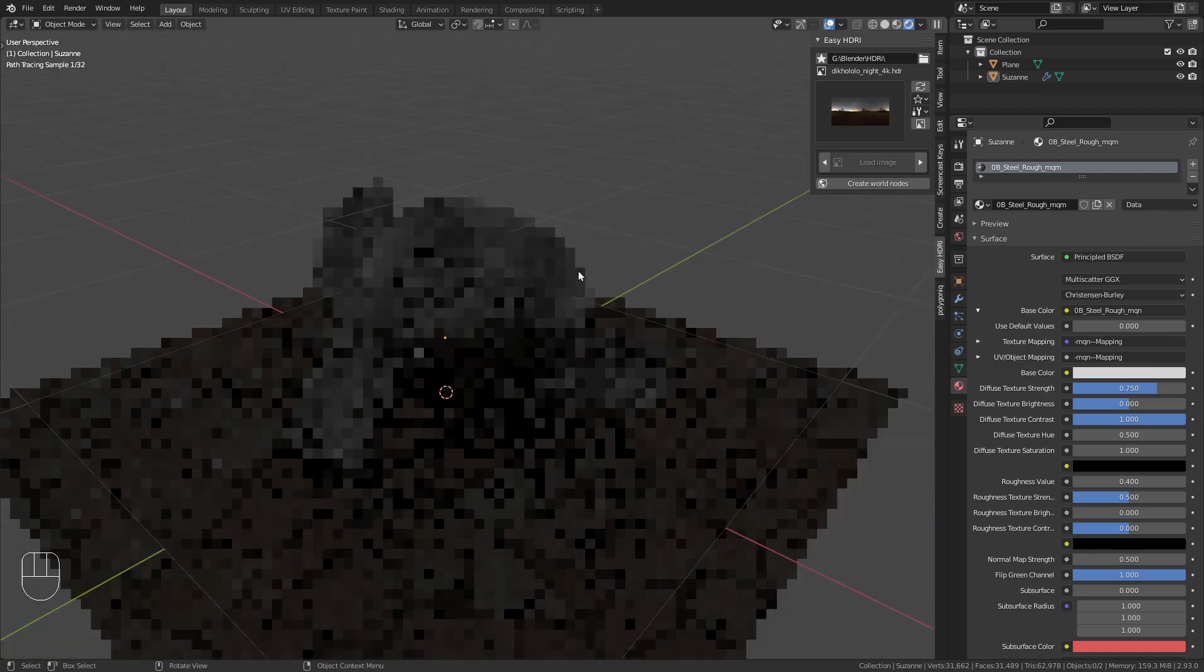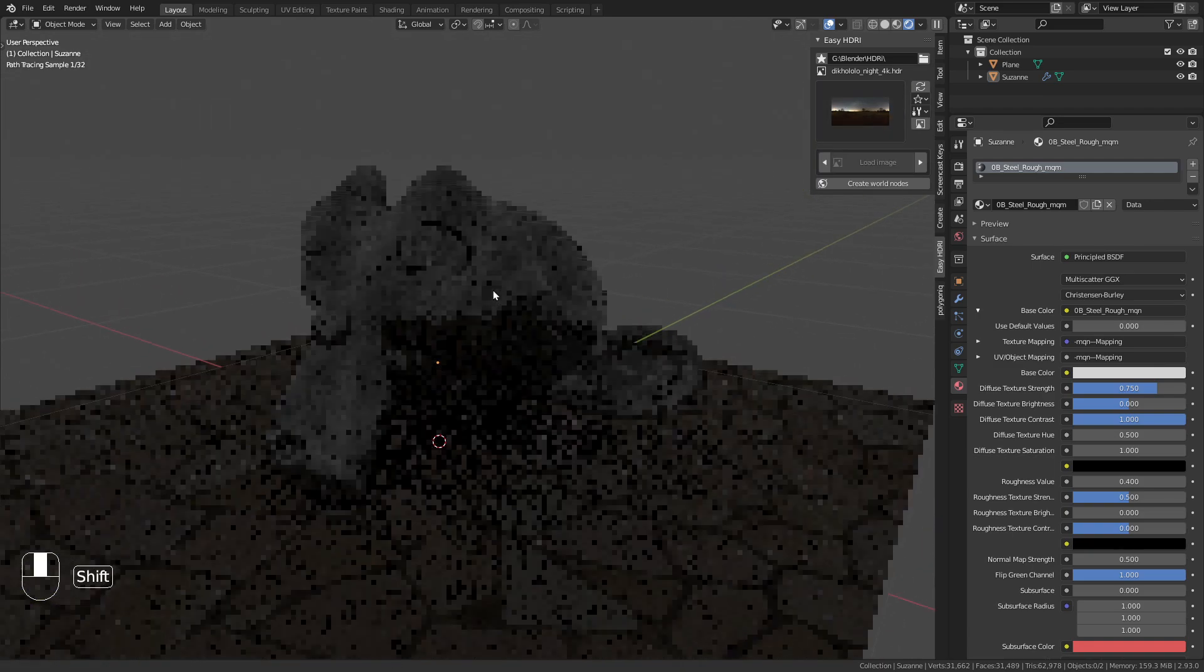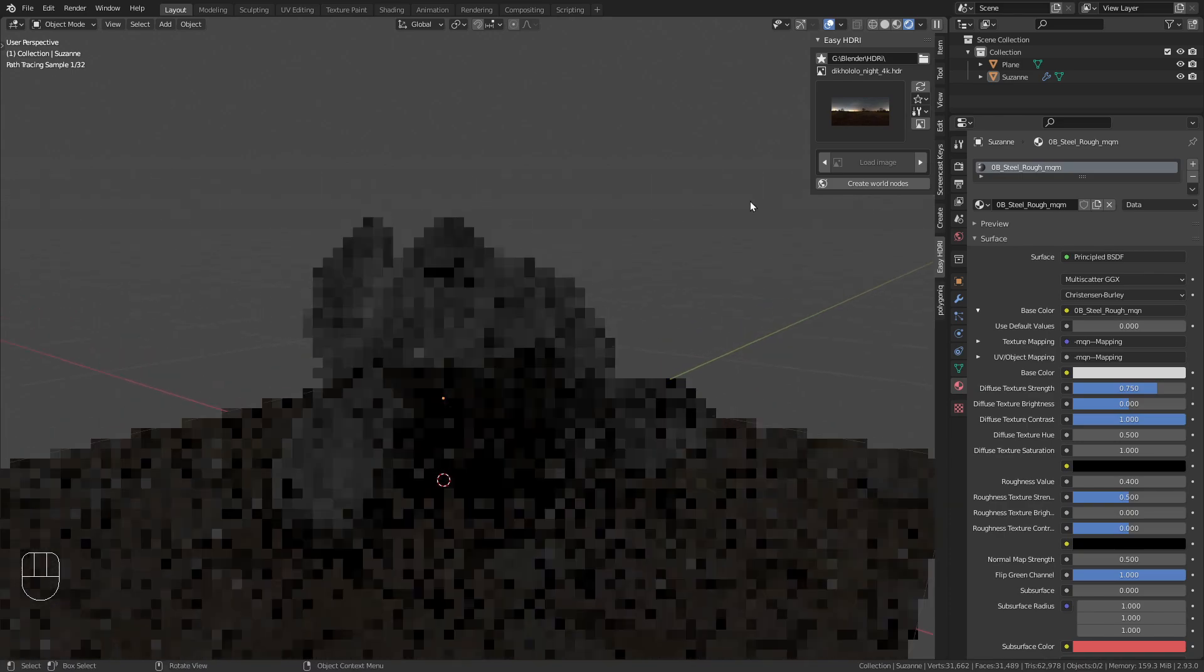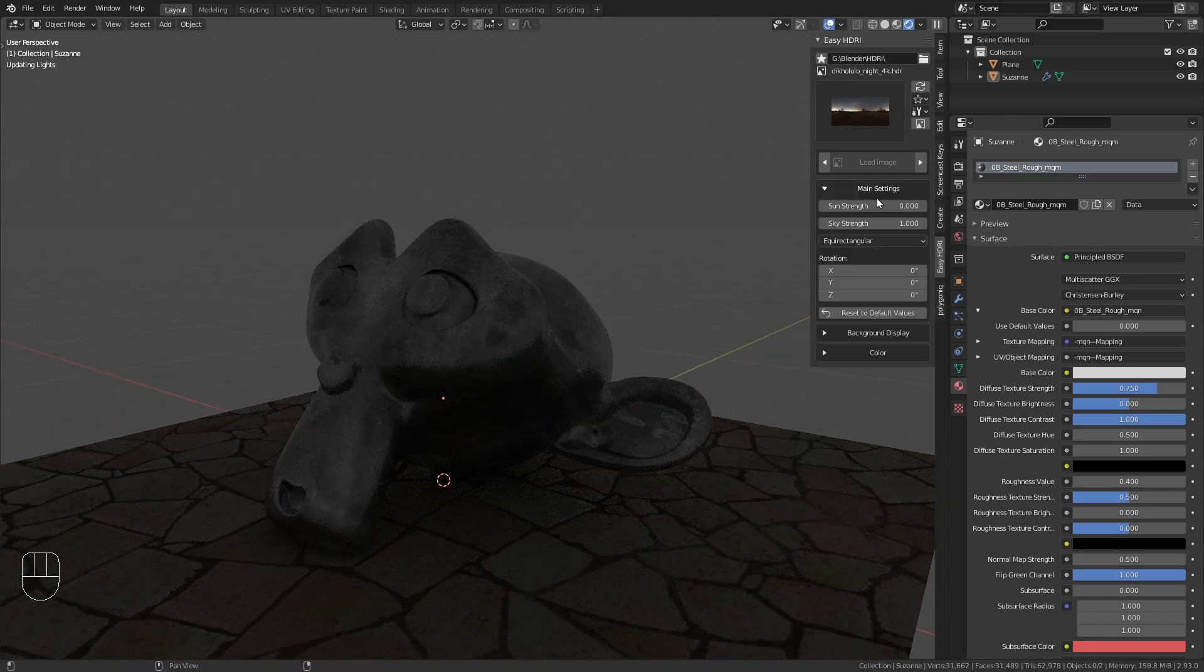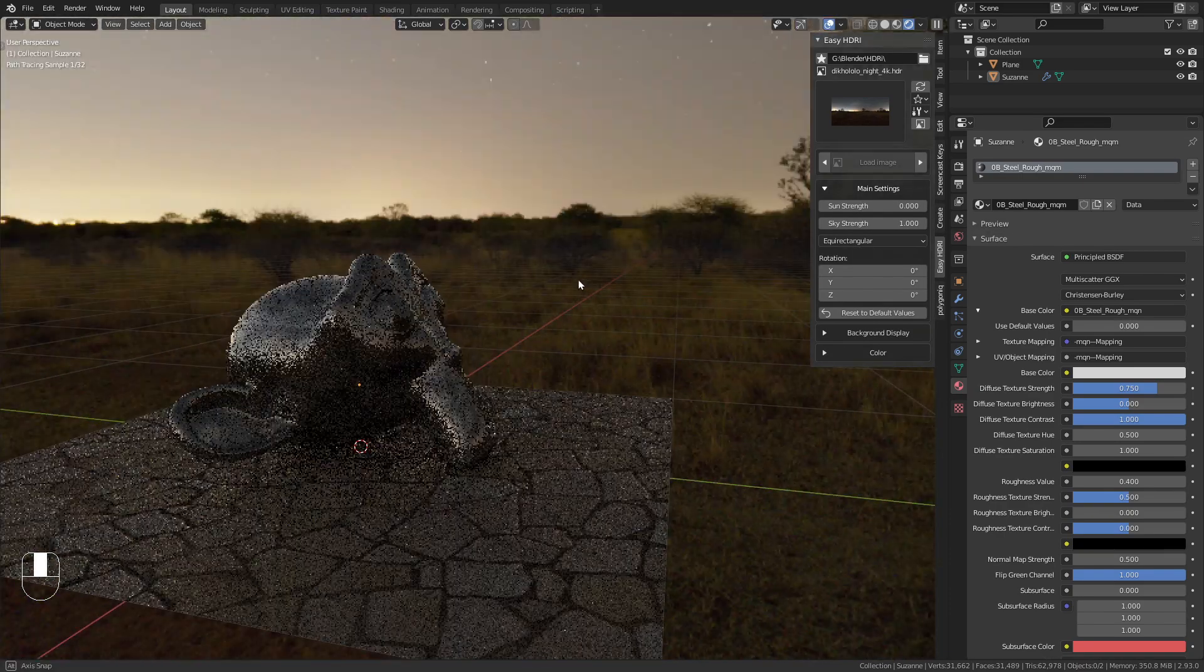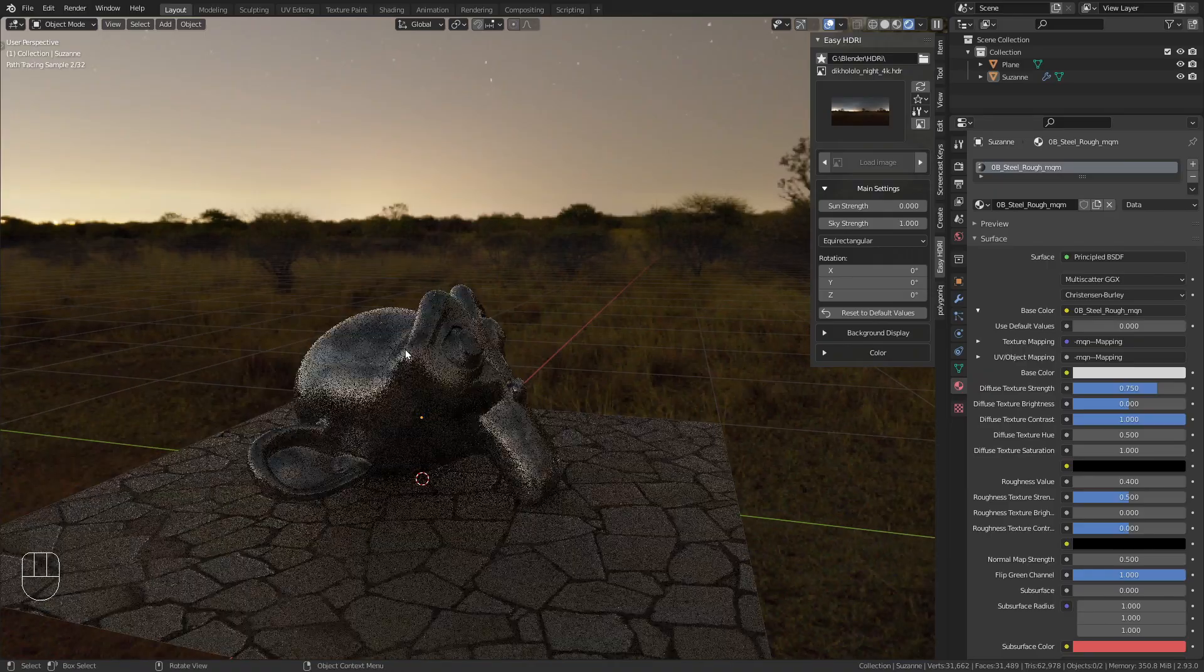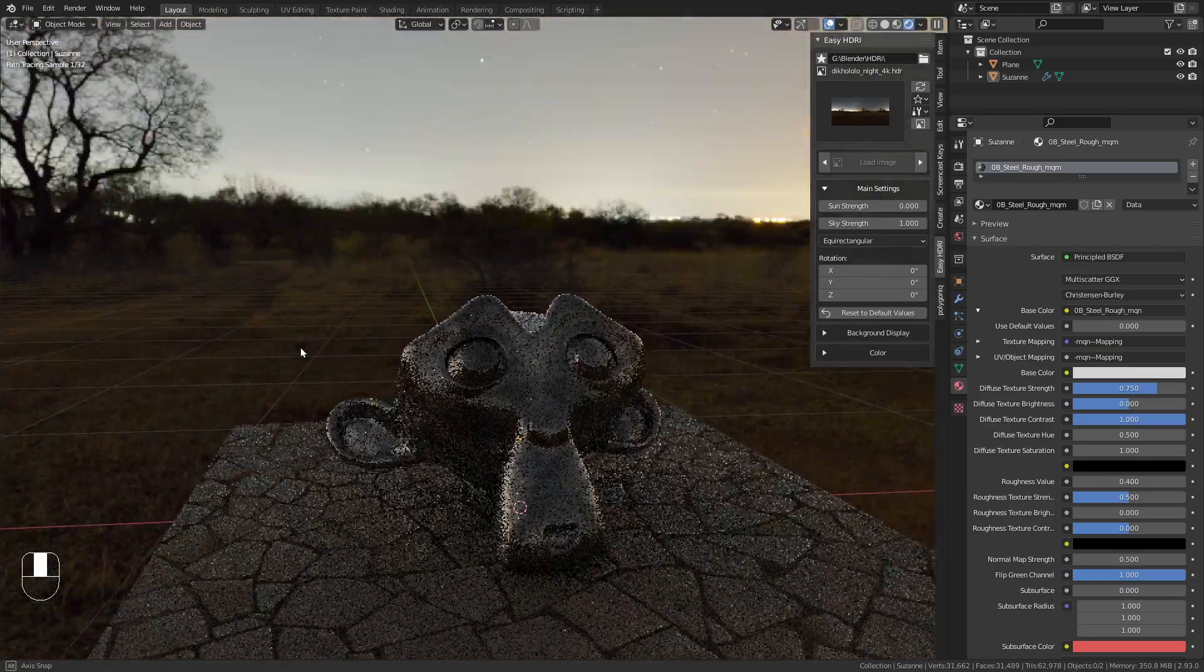To load them into your scene, click Create World Nodes, and you'll see the HDRI appear in the background.